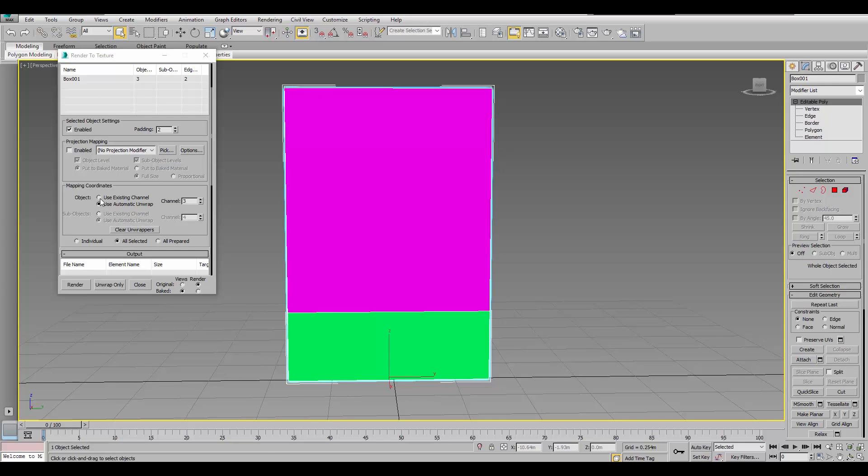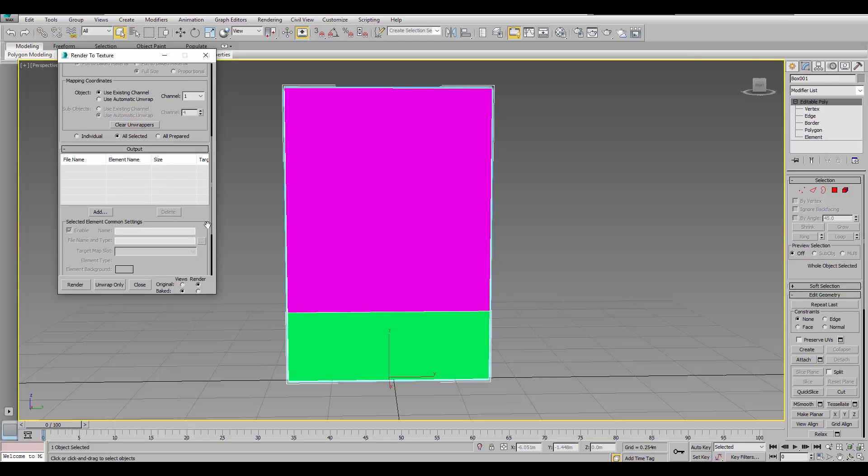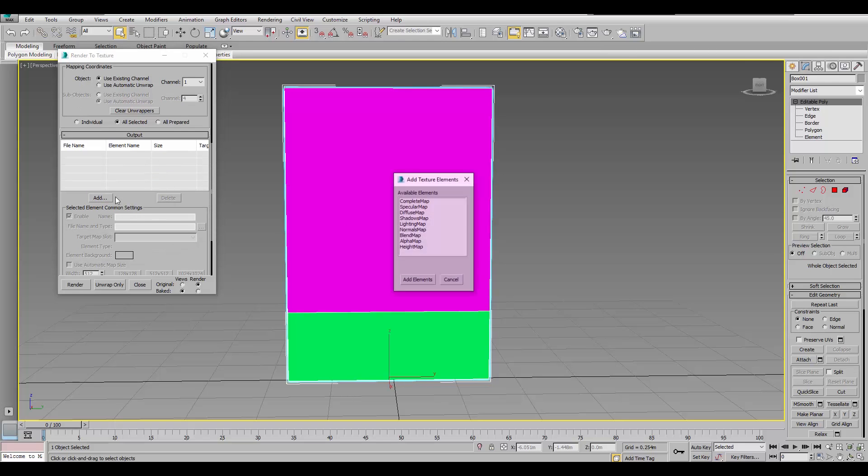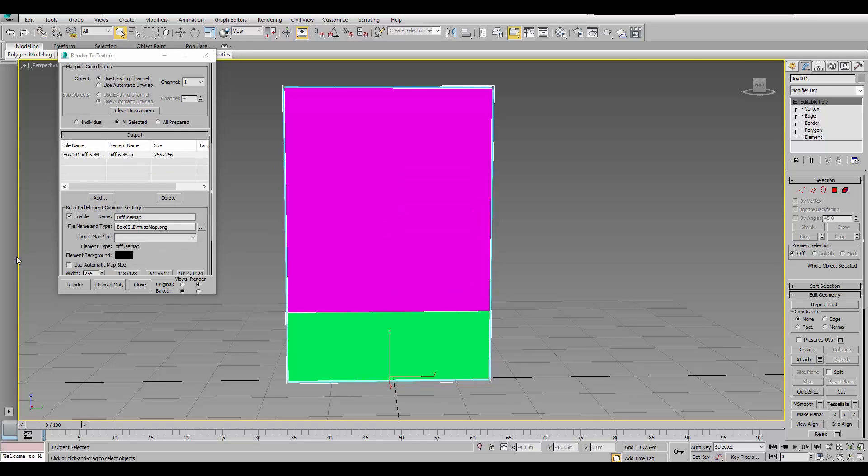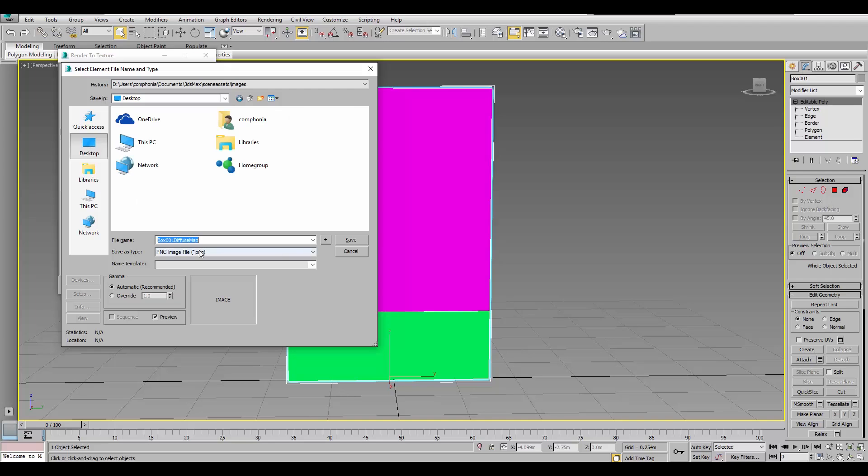And, we're gonna use the existing channel since we did the unwrap ourselves. And, we're gonna add just a diffuse map on there. And, PNG. Make sure we know where we save it. I'll just put it on my desktop. Desktop.